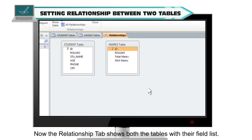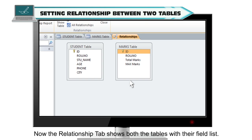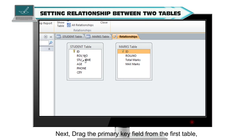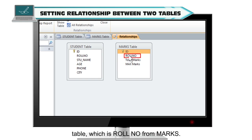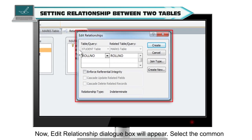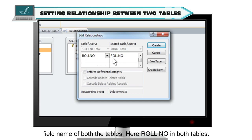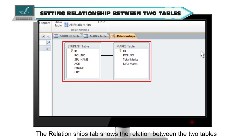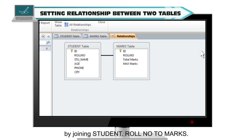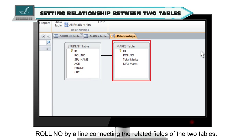Now the Relationships tab shows both tables with their field list. Next, drag the primary key field from the first table, which is role number from student, to the corresponding foreign key in the second table, which is role number from marks. The Edit Relationship dialog box will appear. Select the common field name — role number in both tables — and click on Create. The Relationships tab shows the relation between the two tables by a line connecting student.role number to marks.role number.